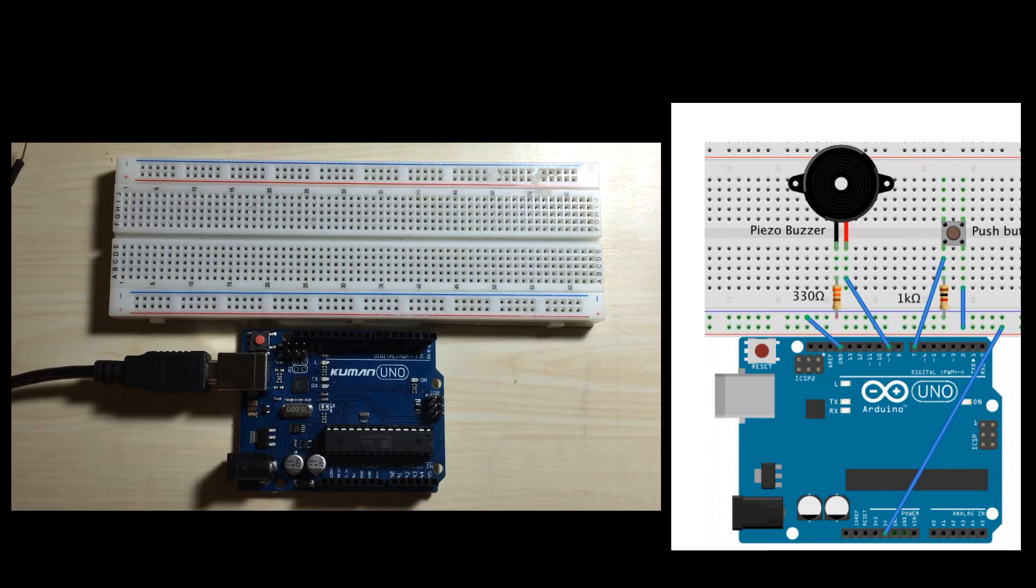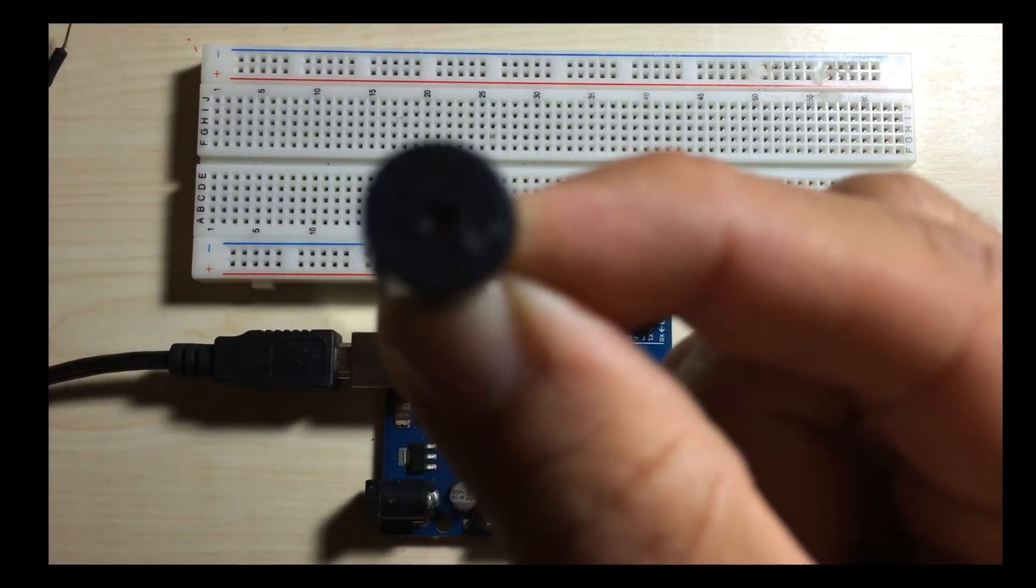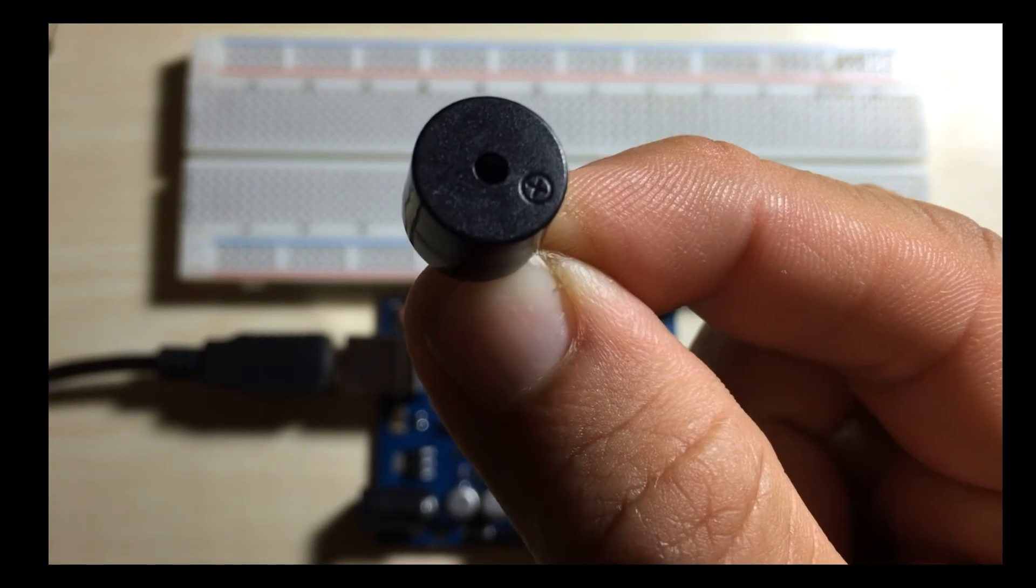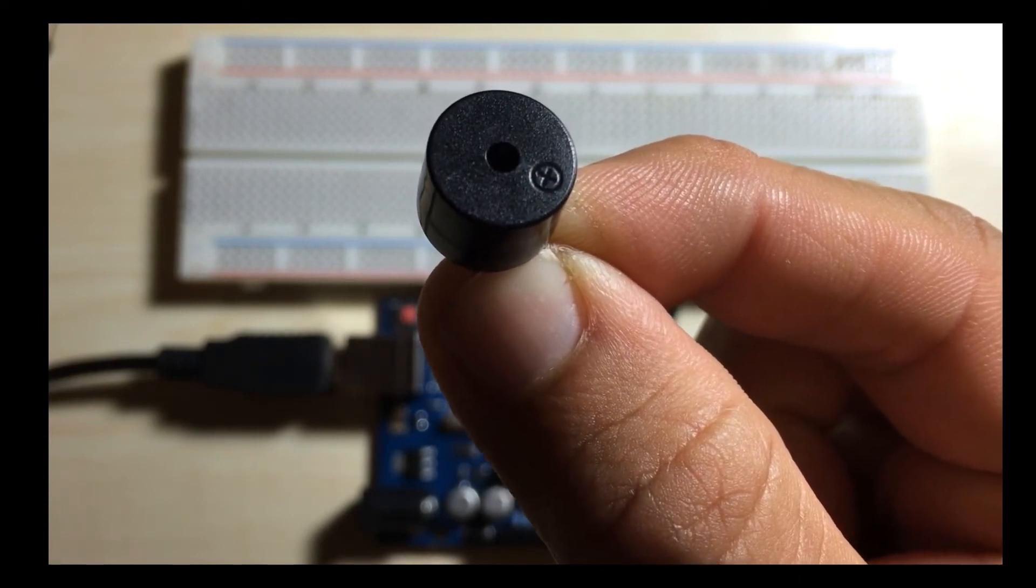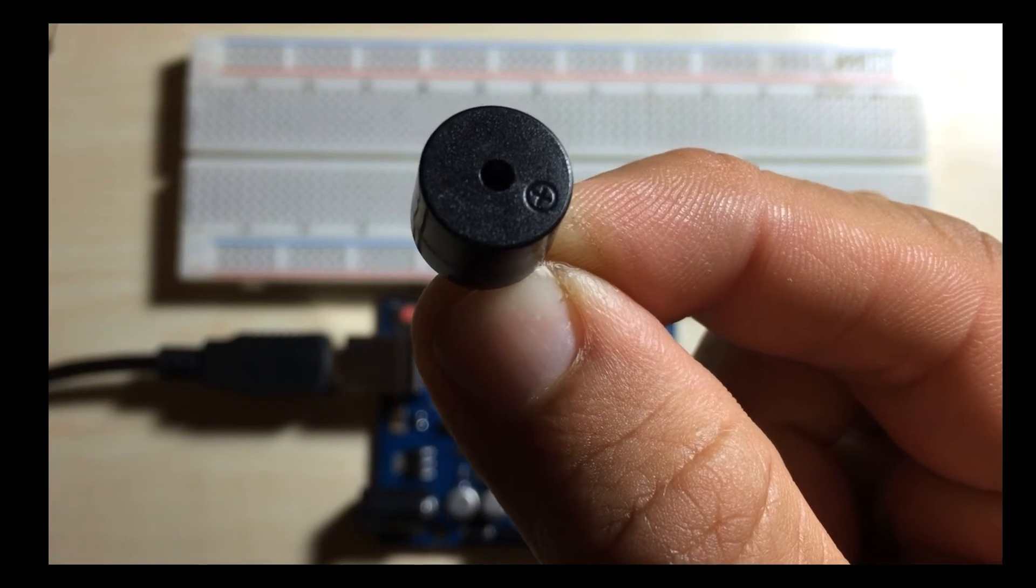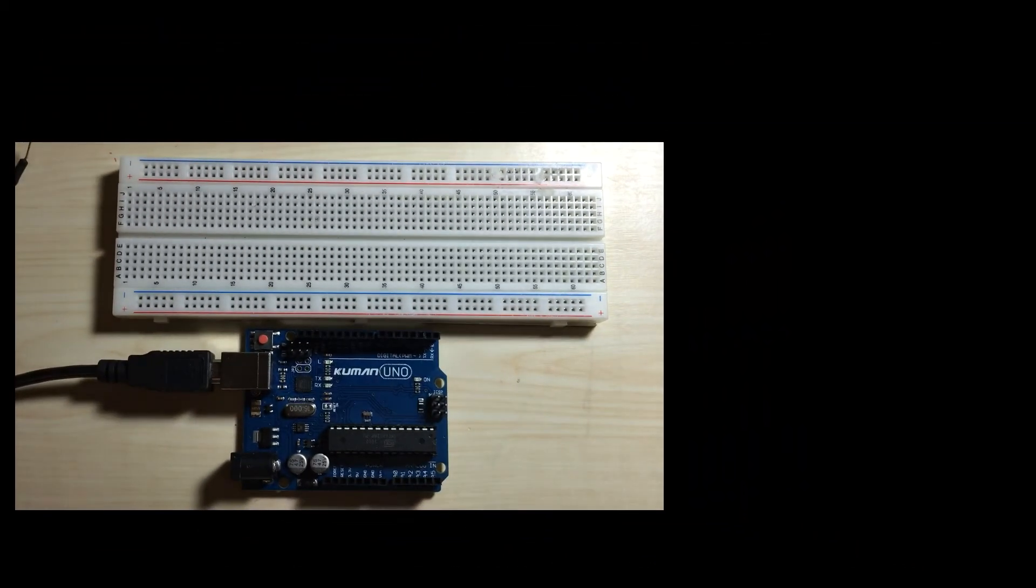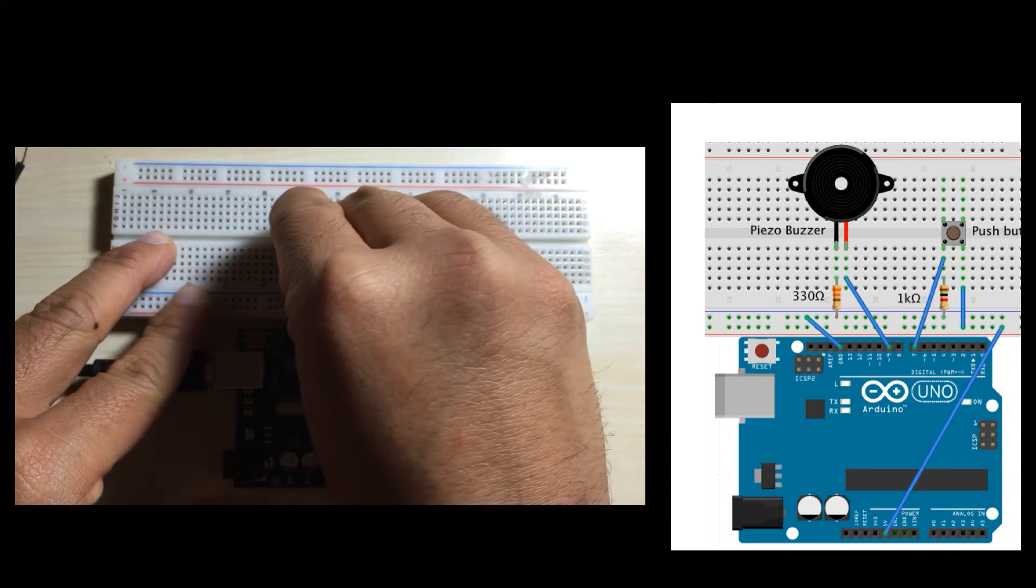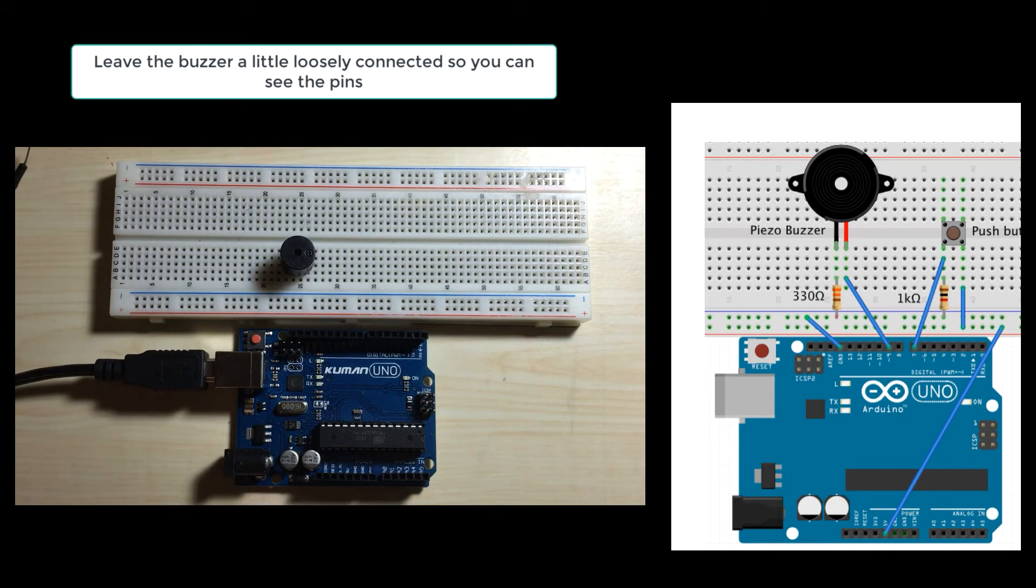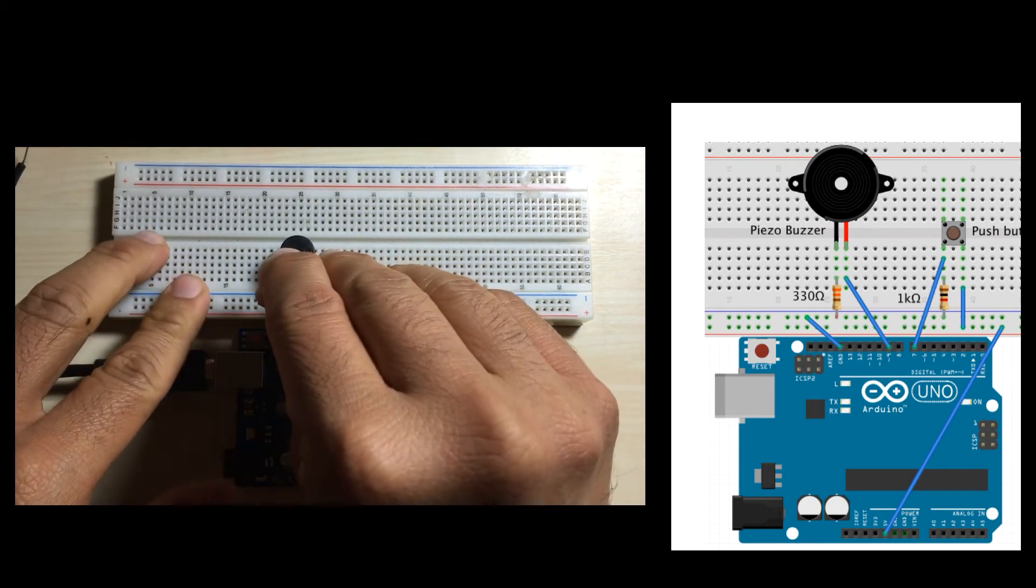Let's wire our circuit. First, we'll connect the Piezo buzzer. If you look at the top of the Piezo buzzer, you'll see a plus sign—that's where the positive pin is, so just be mindful of that when you wire up the circuit. Next, there's a 330 ohm resistor that goes to ground.